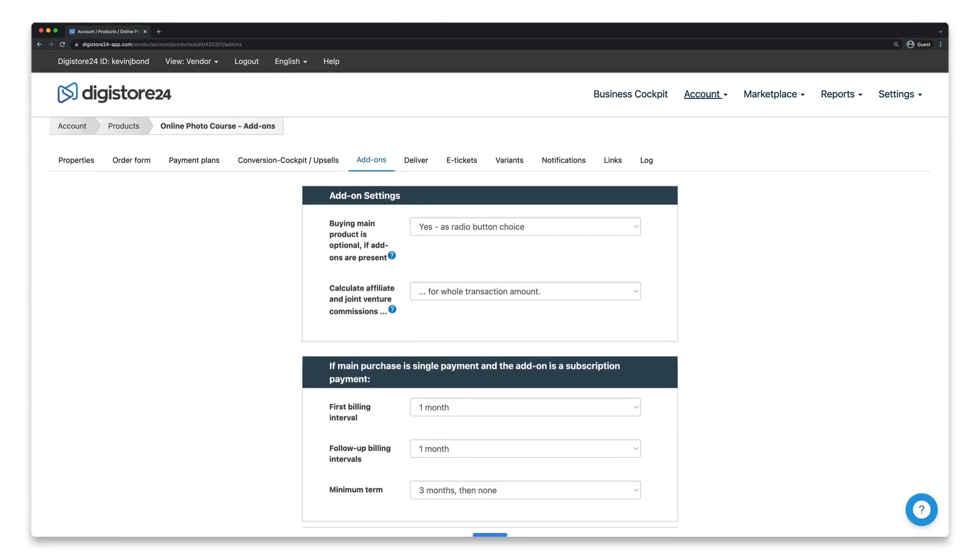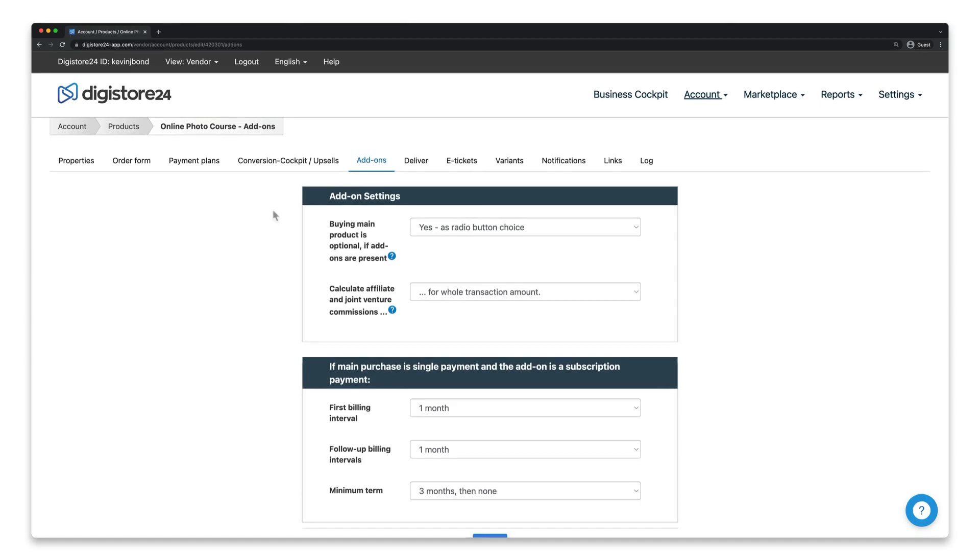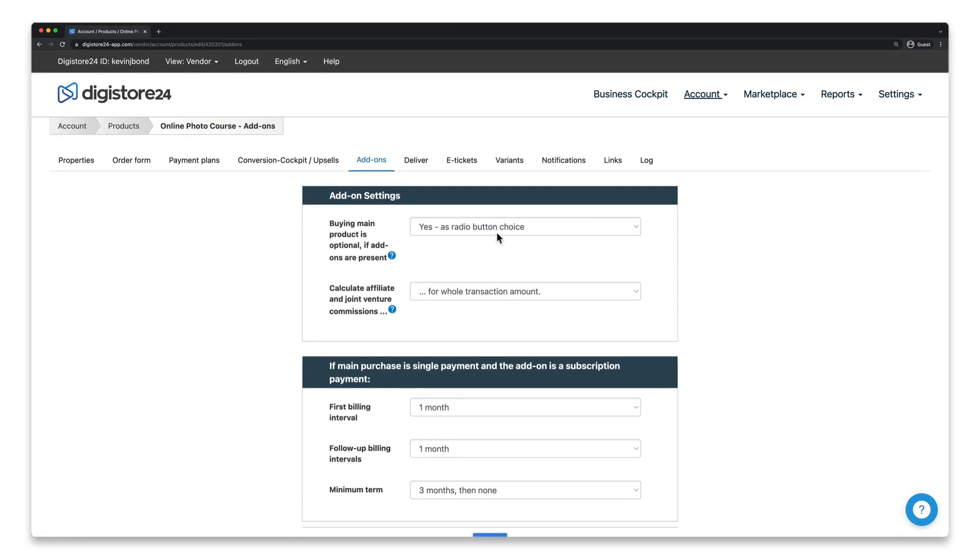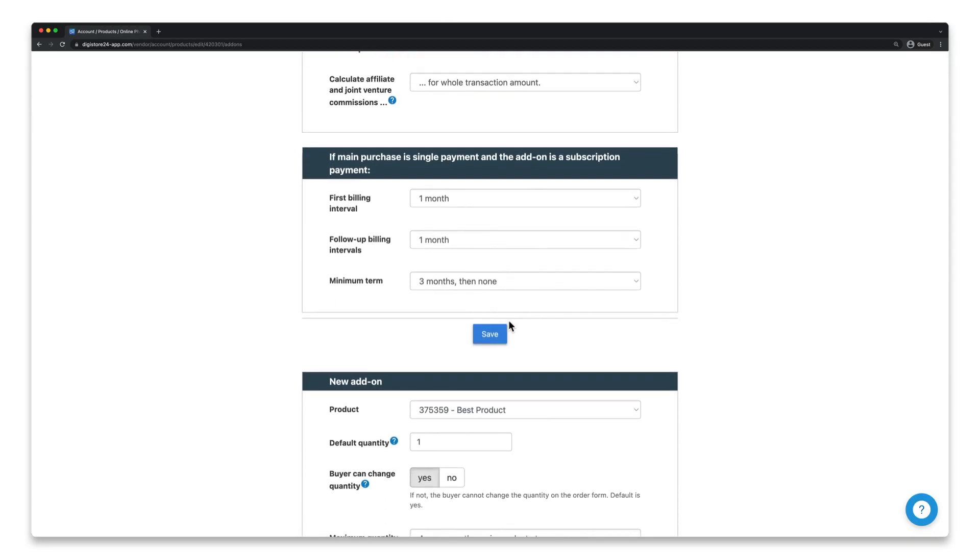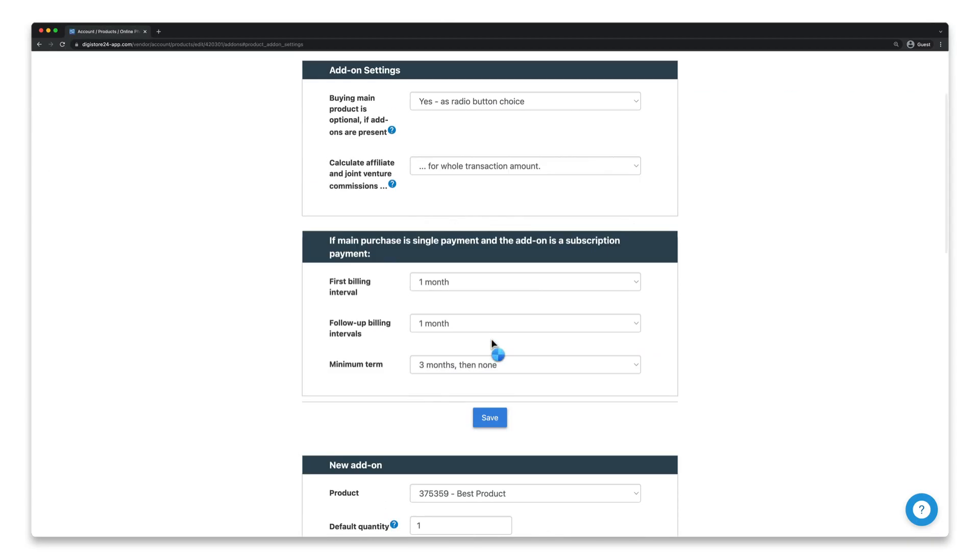For your main product, you need to make sure that you've selected one of the two yes options here at the top. Click on save again and we're done with the settings for the main product.